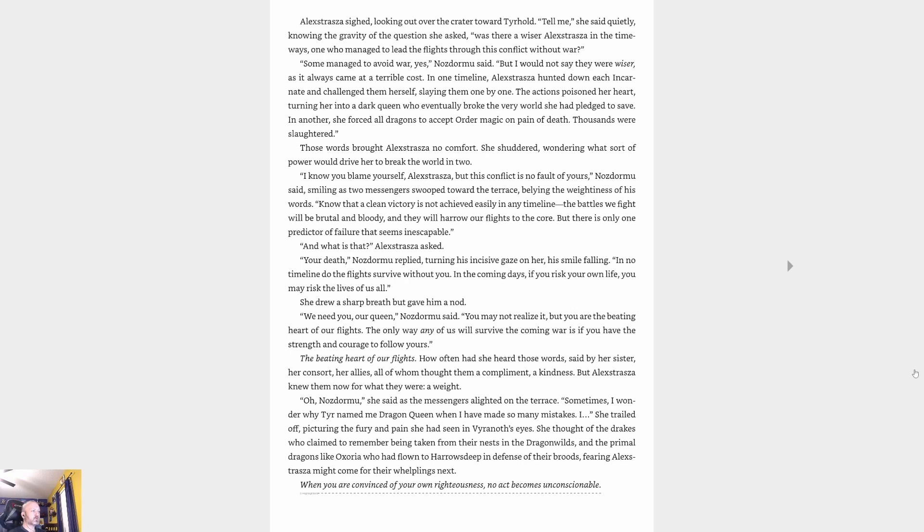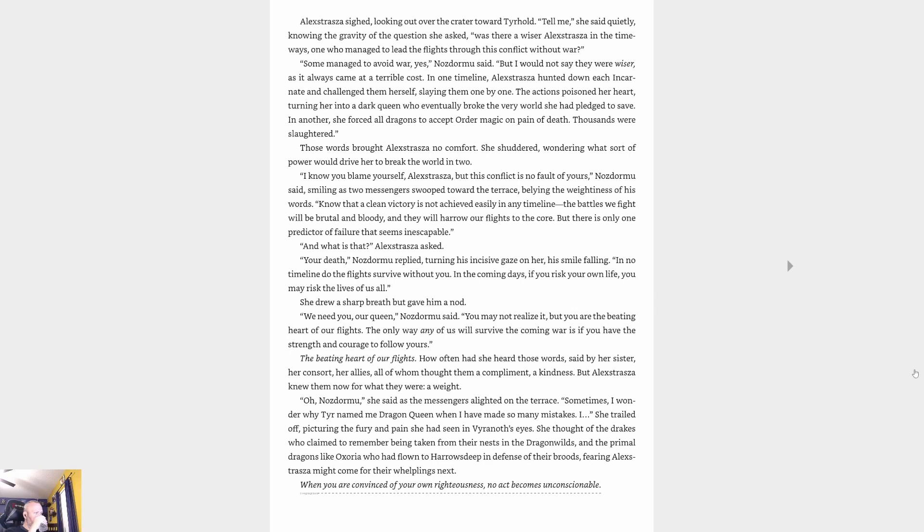'And what is that?' Alexstrasza asked. 'Your death,' Nozdormu replied, turning his incisive gaze on her, his smile falling. 'In no timeline do the flights survive without you. In the coming days, if you risk your own life, you may risk the lives of us all.' She drew a sharp breath but gave him a nod. 'You are the beating heart of our flights. The only way any of us will survive the coming war is if you have the strength and courage to follow yours.'